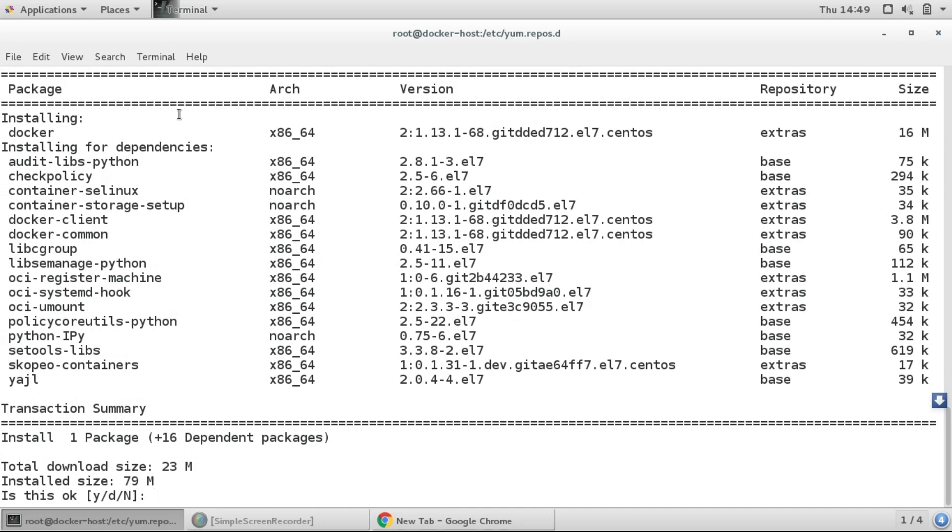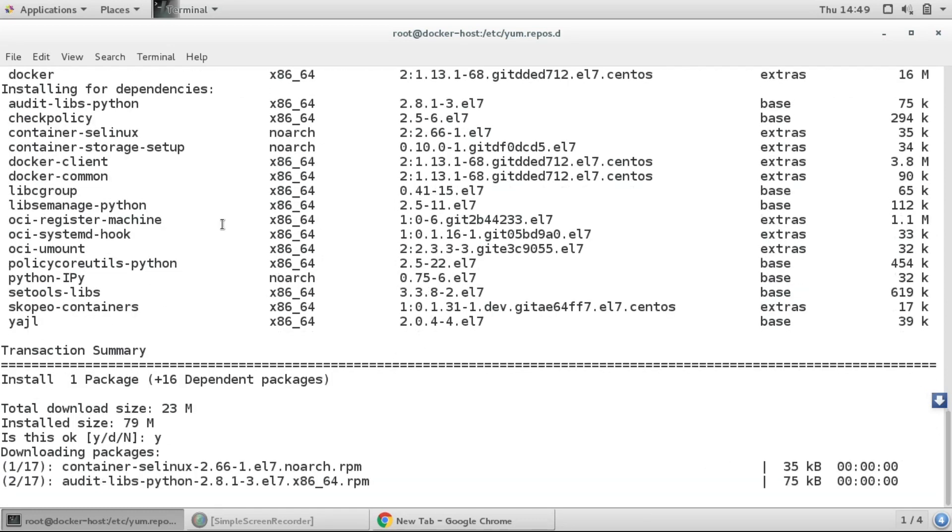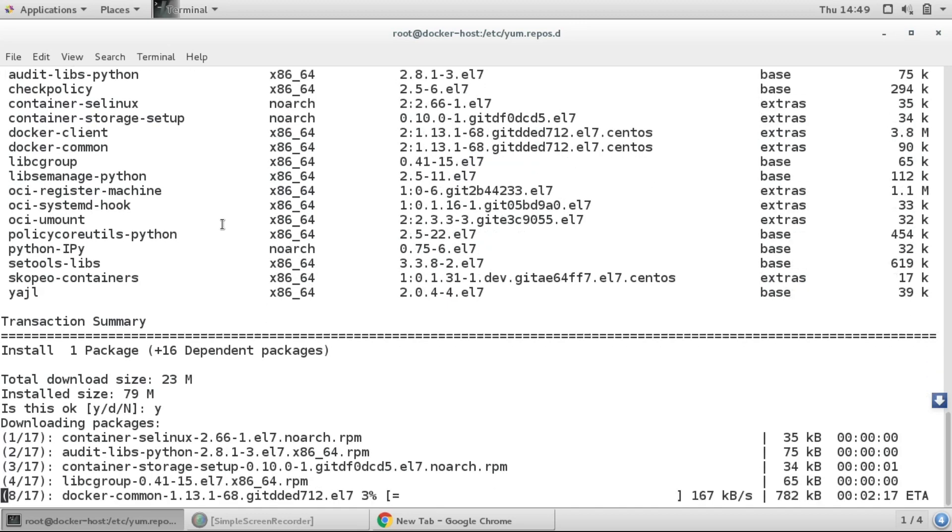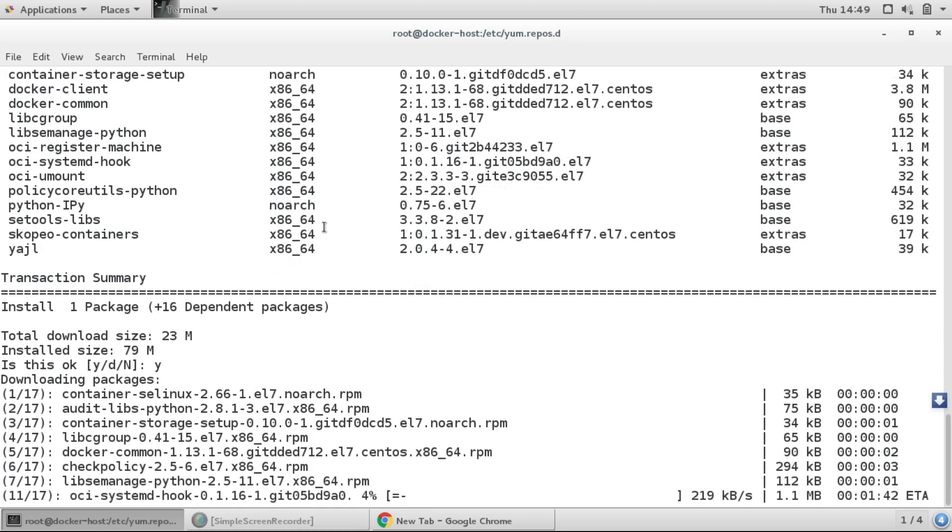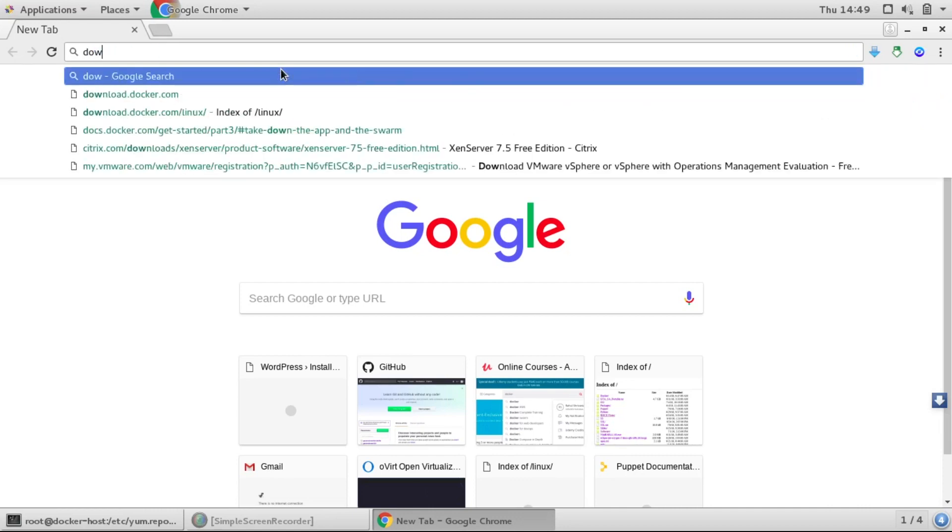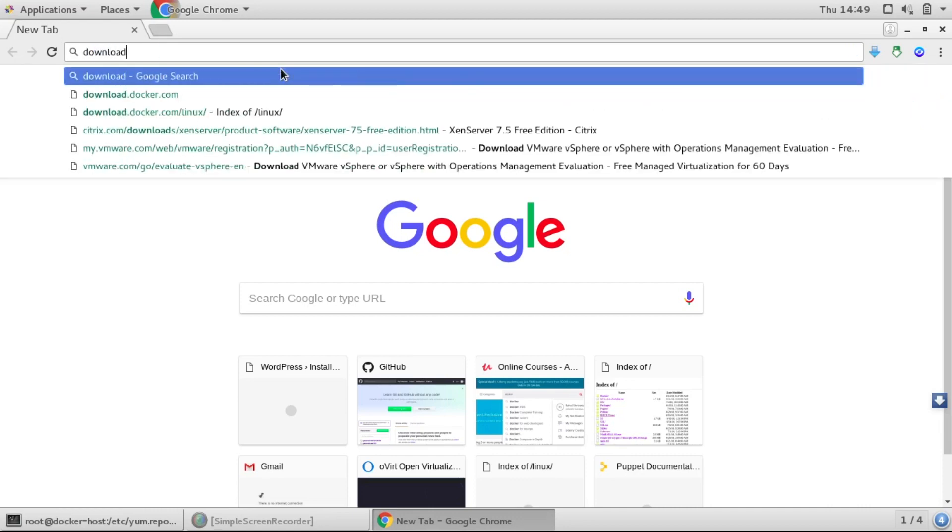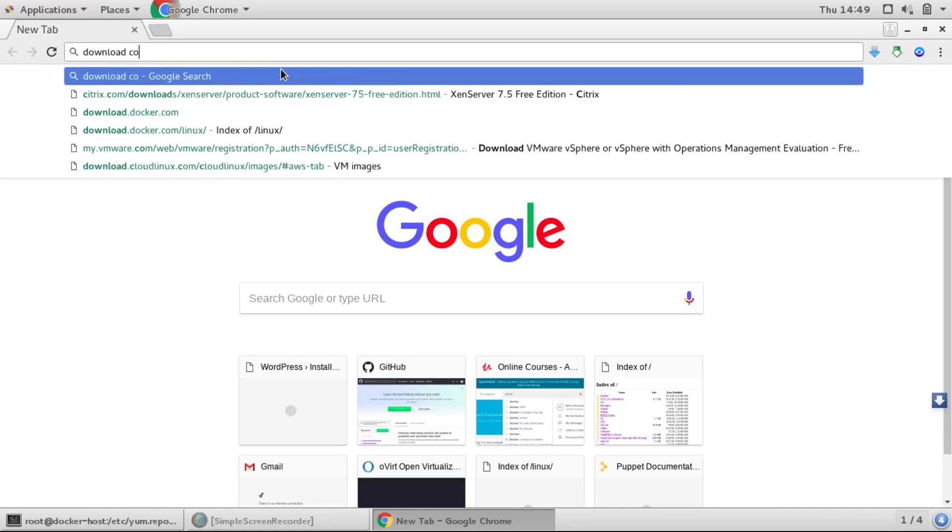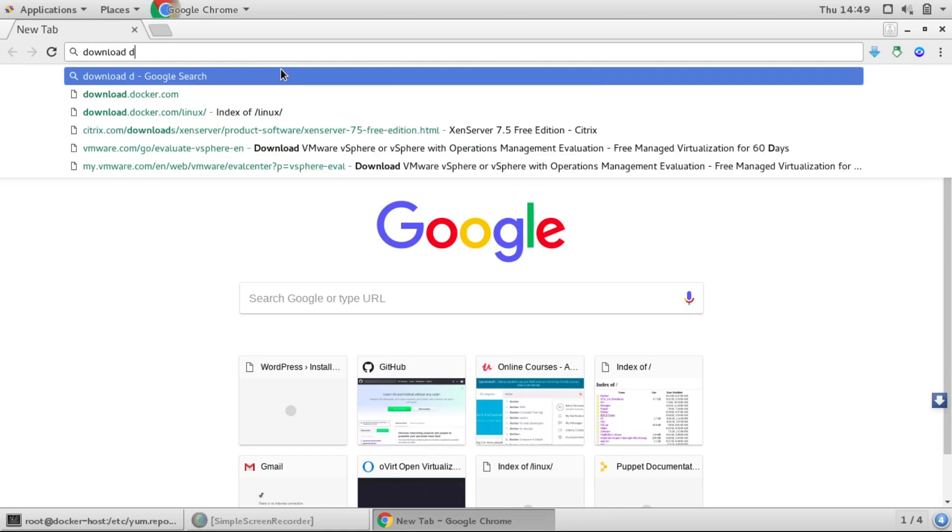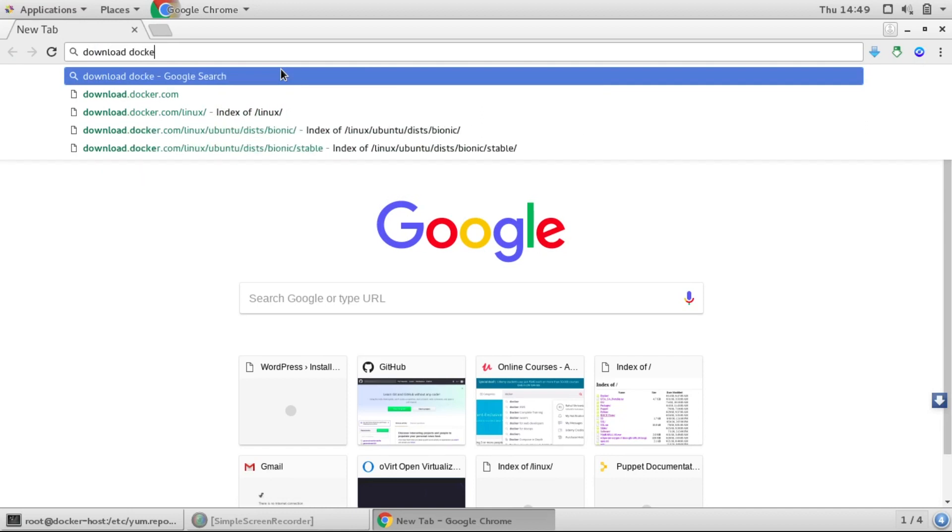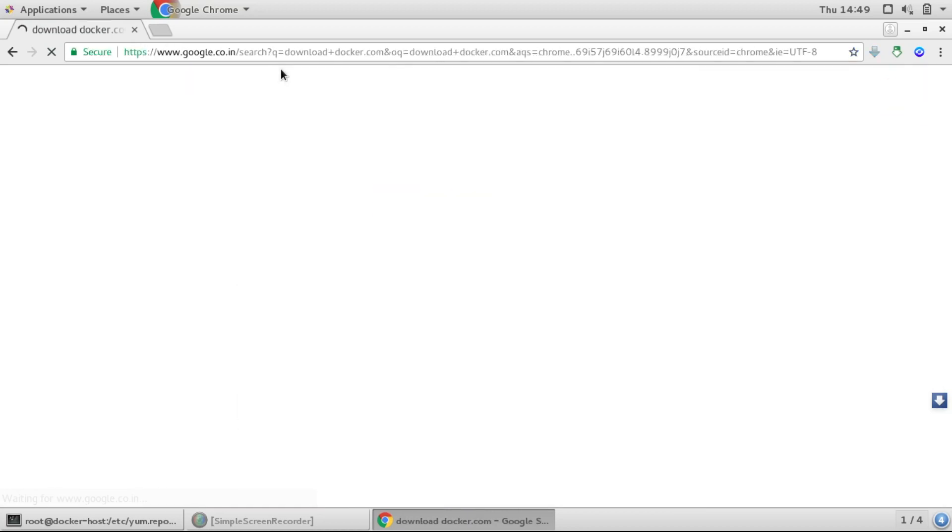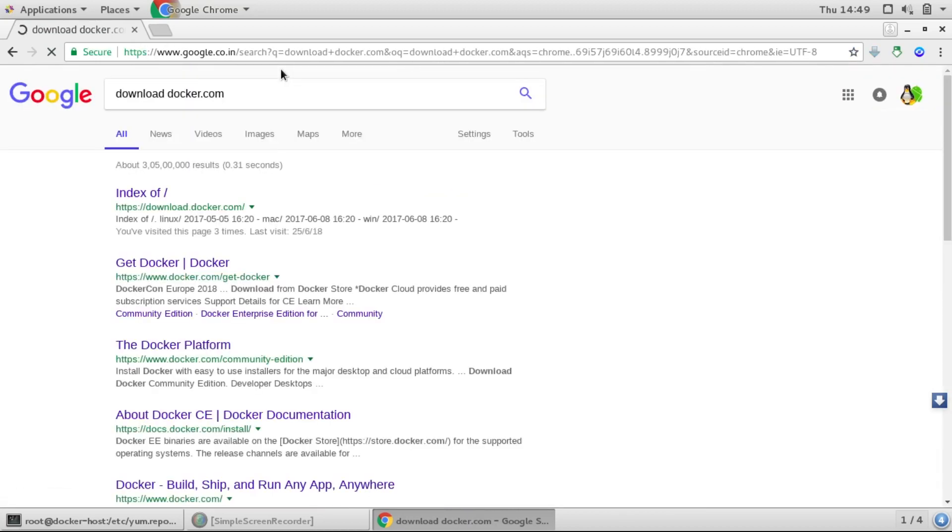Another way is we can just go to Google and we can just type download docker.com. So here we got that link.